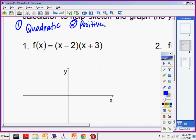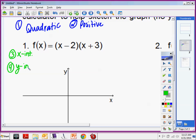Was it hard? Totally doable, right? Okay, so that's thing 1 and thing 2 that I'm expecting you to be able to do on the quiz. Thing 3 and 4 are to identify the x and y intercepts. You're going to have to identify your x intercepts and your y intercepts.